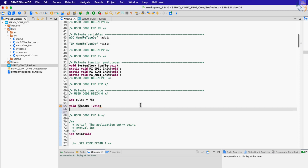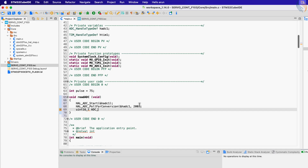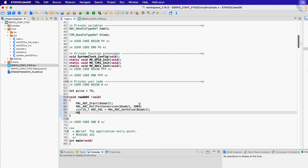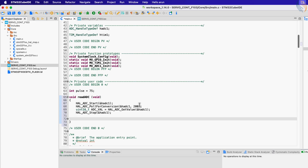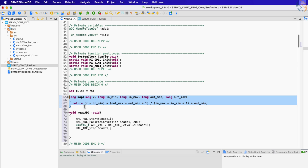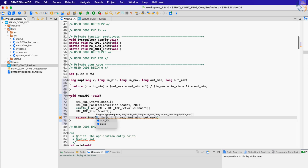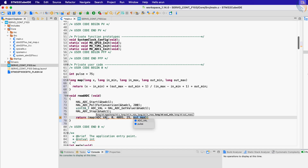Let's write a function to read the ADC value. First, start the ADC, then poll for the conversion to finish. Then read the ADC value and store it in the variable ADC_val. Finally, stop the ADC. The STM32F103C8 has 12-bit ADCs, so the values will range from 0 to 4095. We need to map these values according to our pulse width. The map function here does exactly this — I got it from the Arduino source code. Its parameters are the variable we want to map, the minimum and maximum values of the variable, and the minimum and maximum values we want in the output.